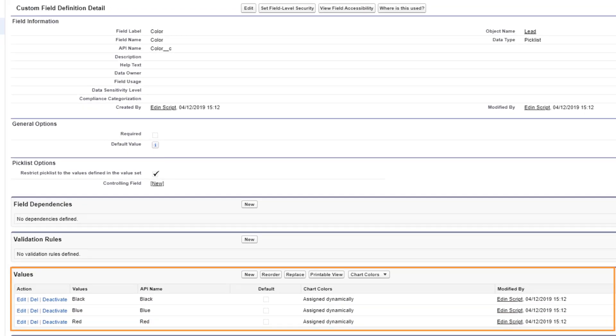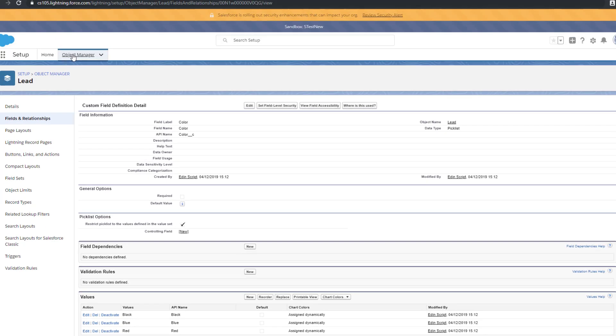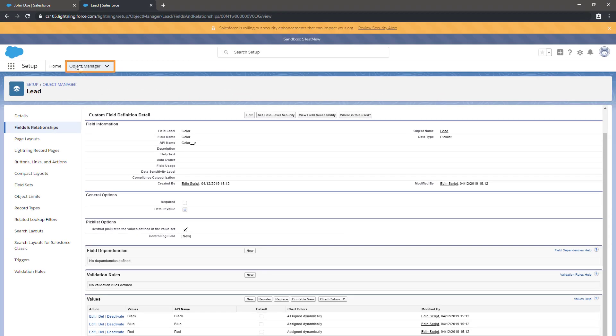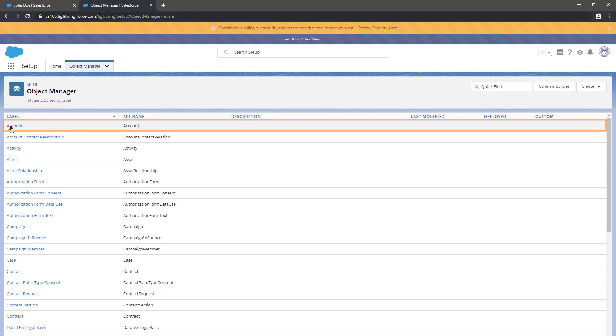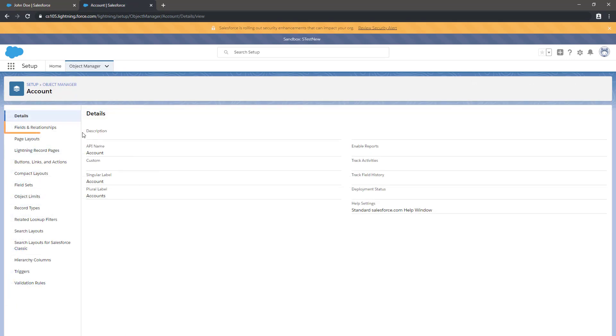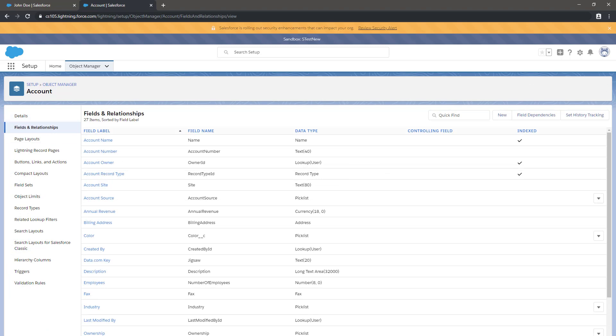Now let's check the values on the account object. Click the Object Manager tab, then Accounts, then Fields and Relationships, and select the color field.